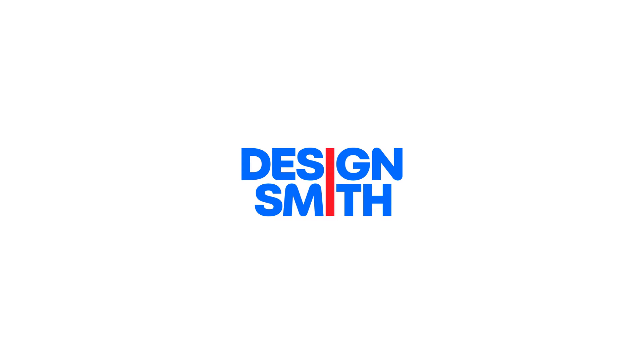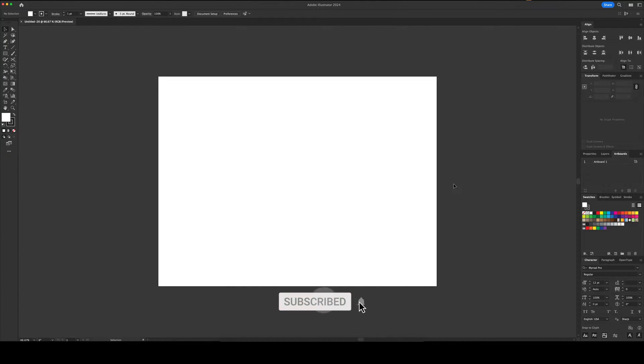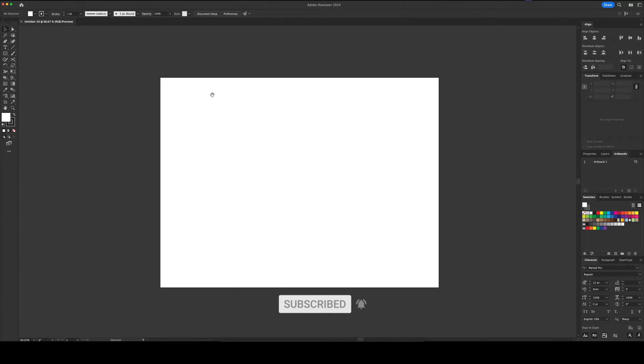What's going on everybody? Welcome back to DesignSmith. Today I'm going to show you what I believe is the best workspace layout for a designer in Adobe Illustrator. Before we get started, if you end up liking this video, please consider subscribing to support the channel.